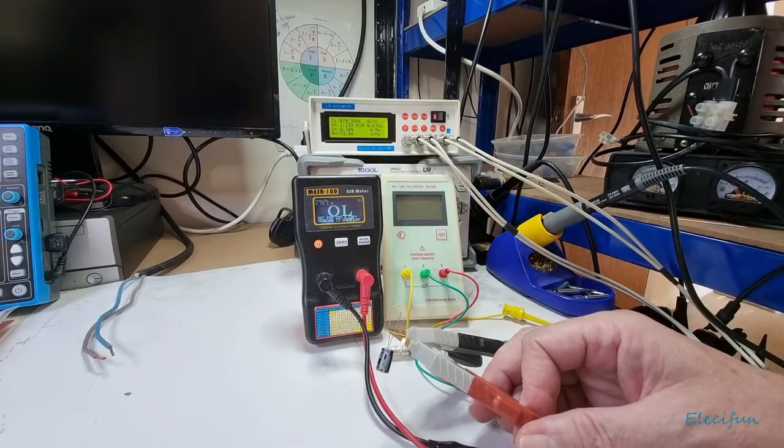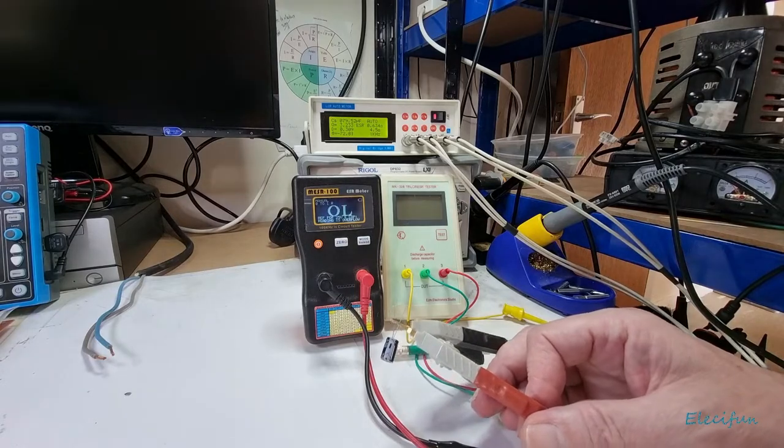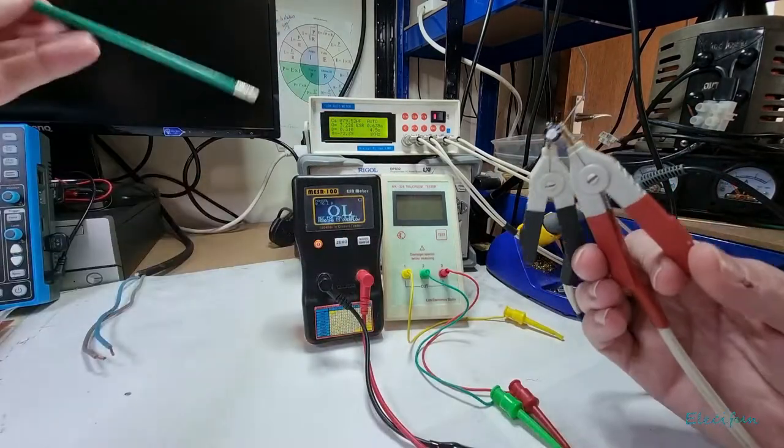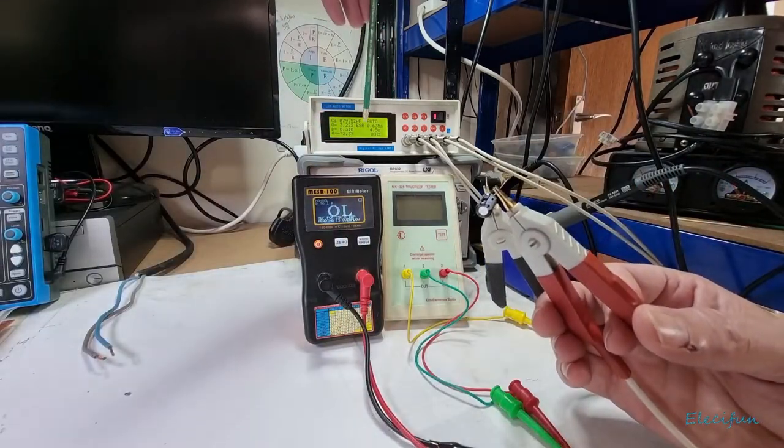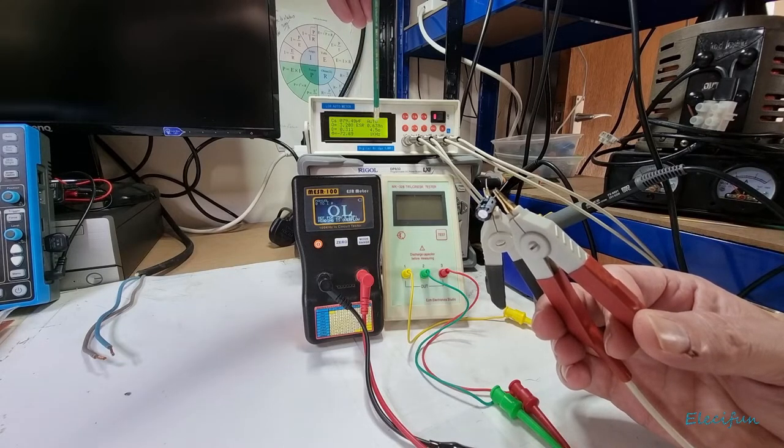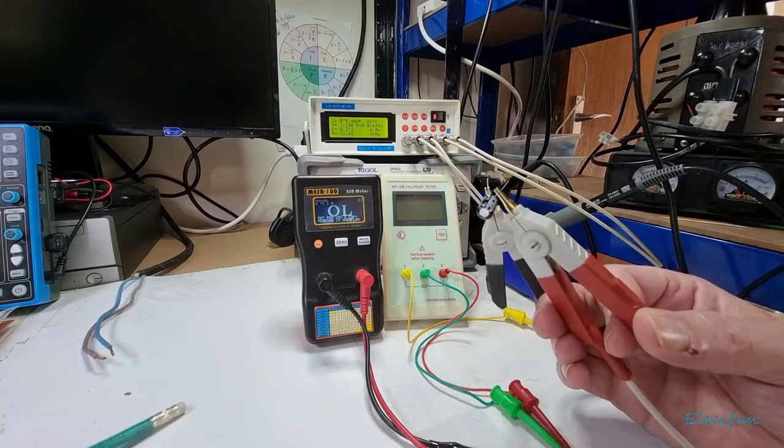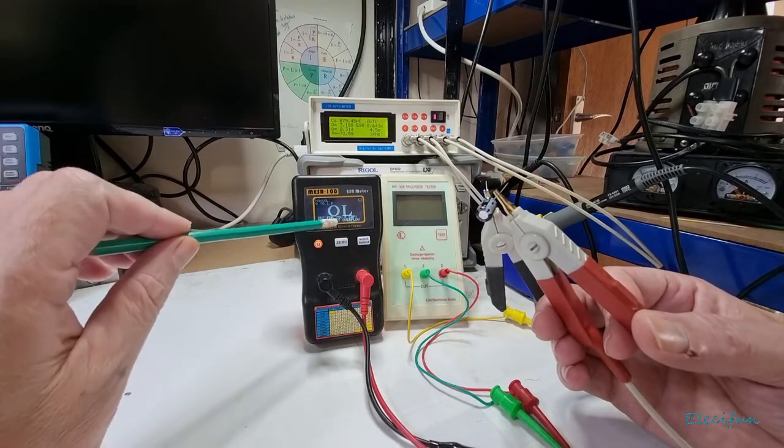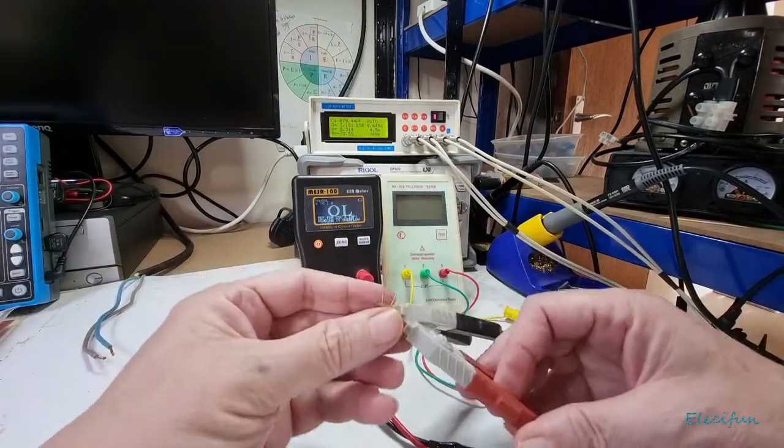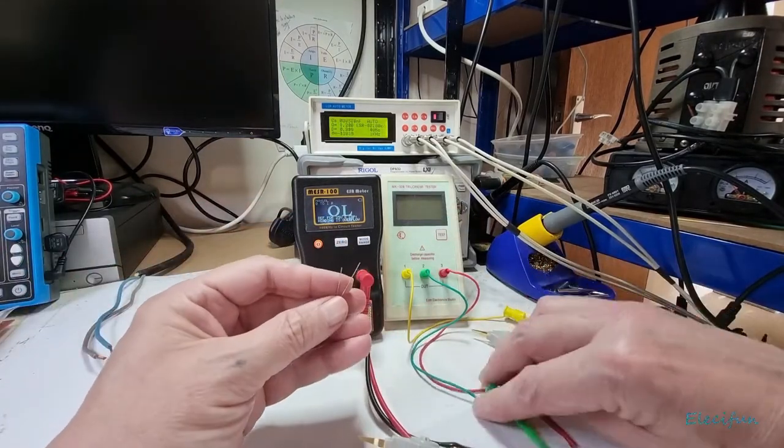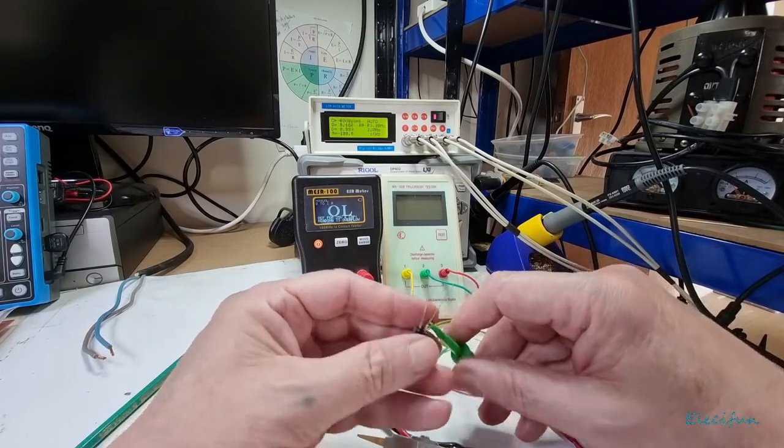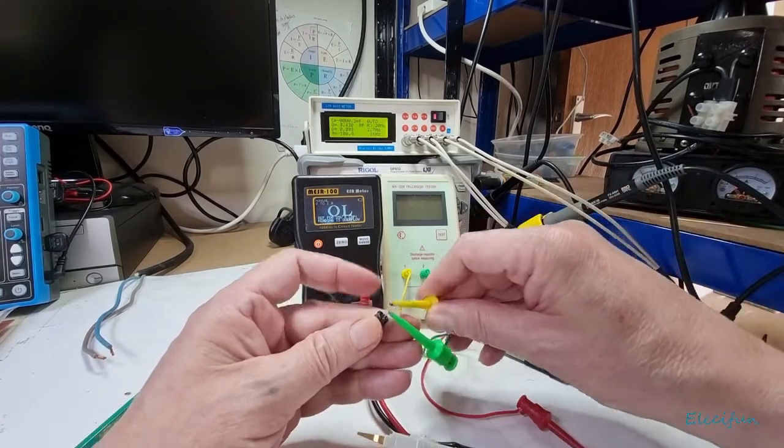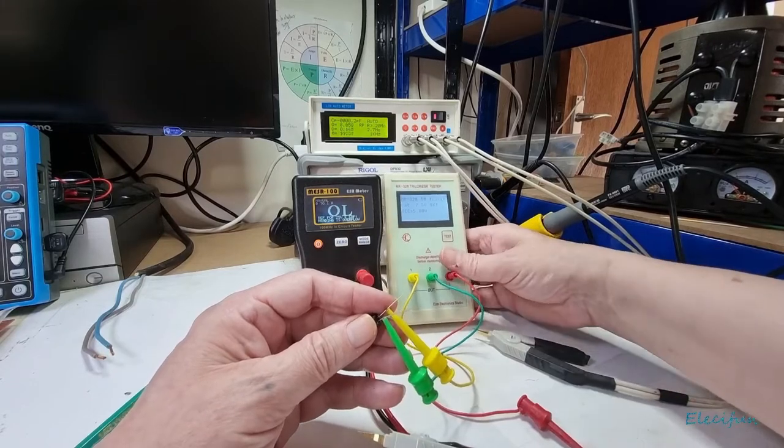If I just put this on here, it doesn't matter about polarization. We look at the top there and we can see that the ESR as it settles is here and it says it's 0.639, which is higher than what this one would suggest.